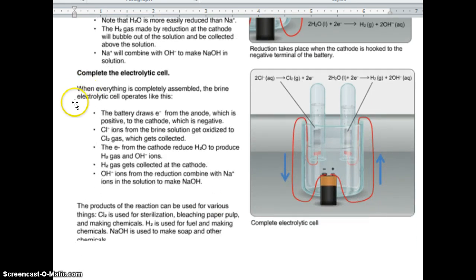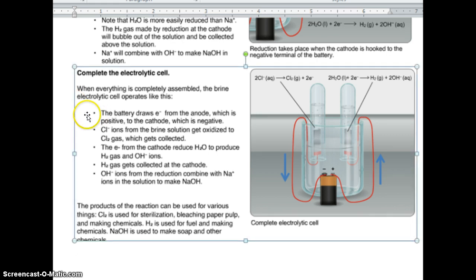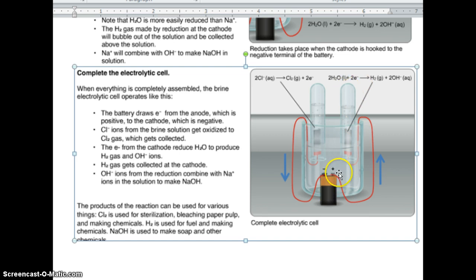Completing the electrolytic cell: when fully assembled, the brine electrolytic cell operates as follows. The battery draws electrons from the anode (positive) to the cathode (negative). Chlorine ions from the brine get oxidized to chlorine gas, which is collected. Electrons from the cathode reduce water to produce hydrogen gas and hydroxide ions. H₂ gas is collected at the cathode; hydroxide ions combine with sodium ions to make NaOH. Products: chlorine gas is used for sterilization and bleaching paper pulp; hydrogen gas is used for fuel and making chemicals; sodium hydroxide is used to make soap and other chemicals.